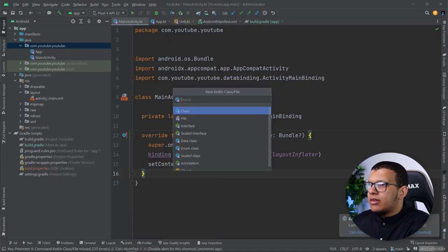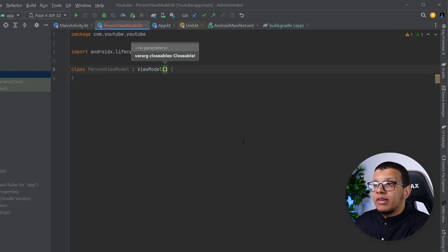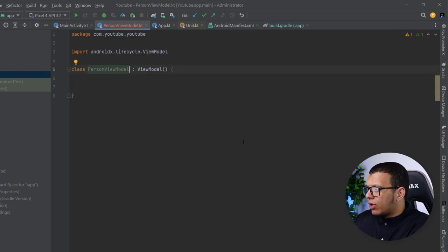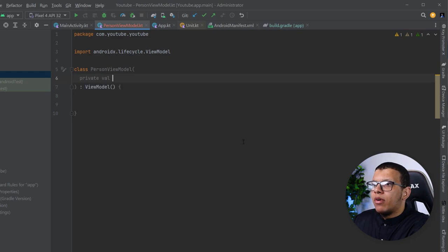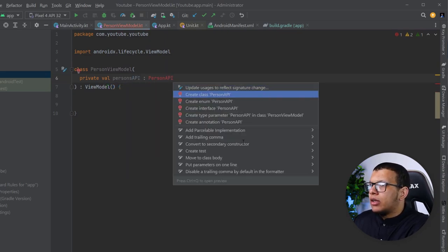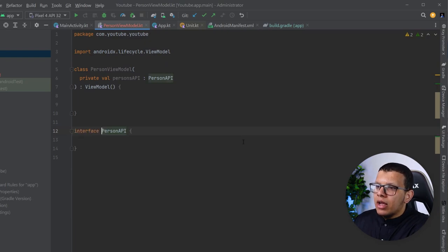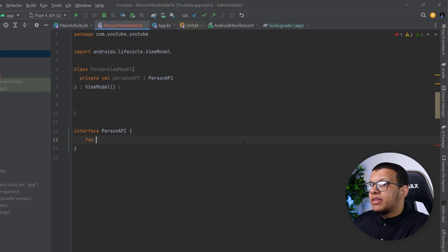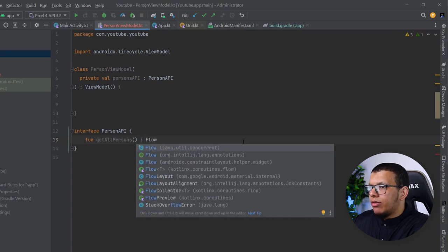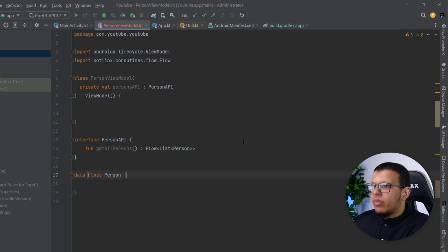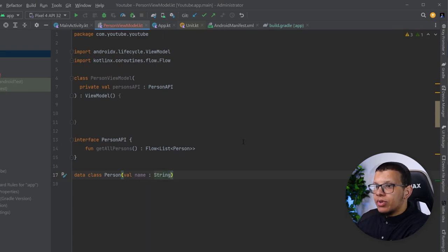Usually we develop in a test-driven approach, but let's just write something. Let's call it PersonViewModel — let's pretend we have some API that returns some view models. I'll have a private val called personsApi of type PersonApi. Let's create the class — actually an interface — and have one simple method: getAllPersons, which returns a Flow of something, like a name as a String. This is just for demonstration purposes.